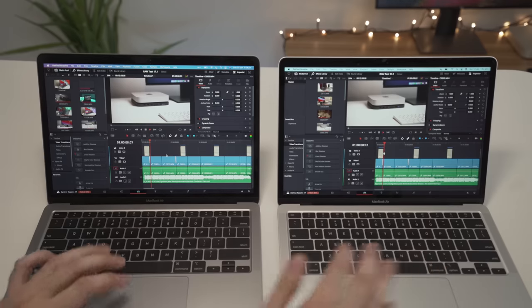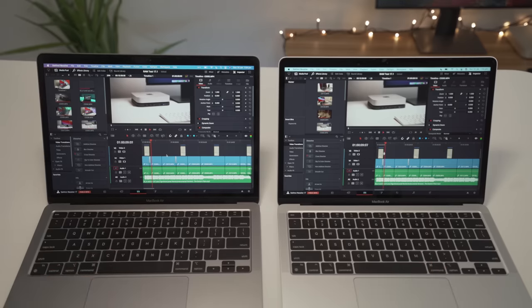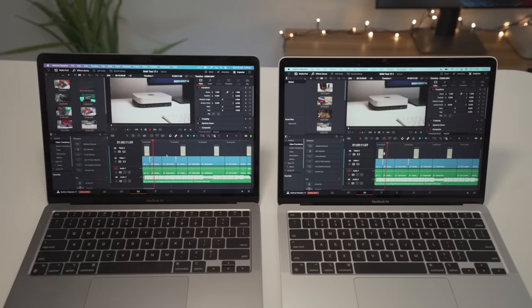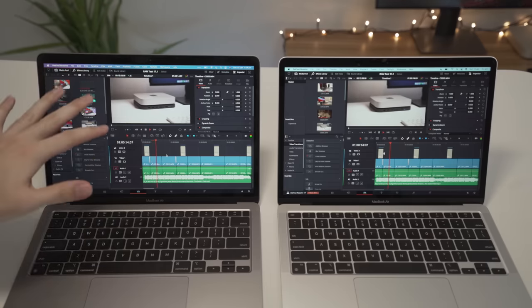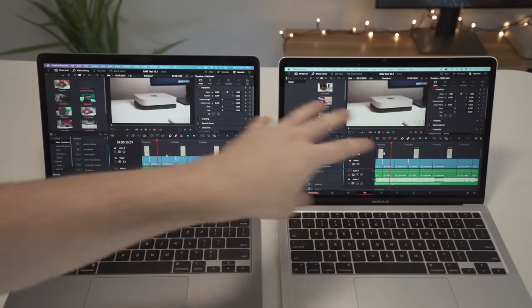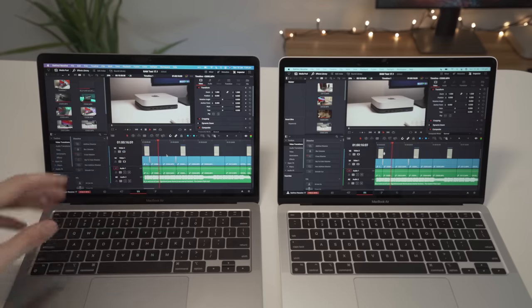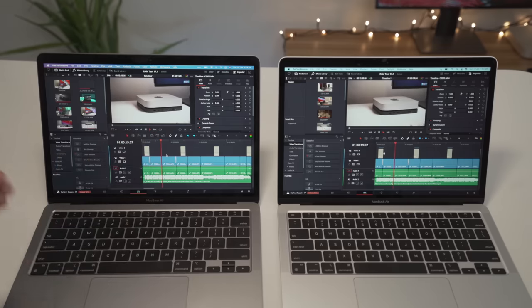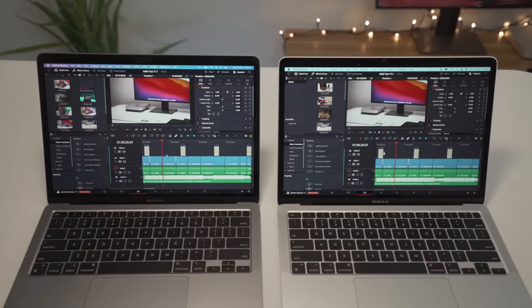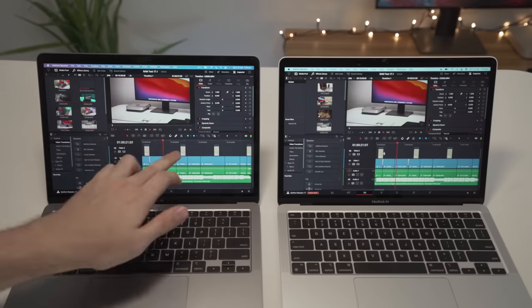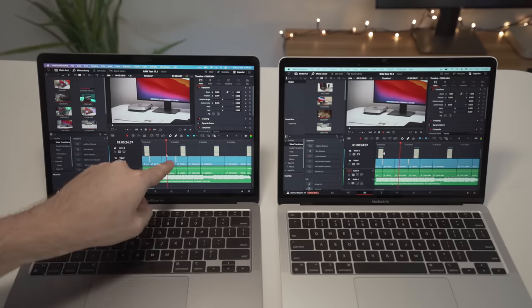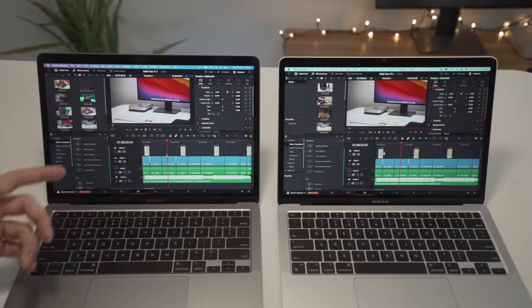So if I just play this, you can see it plays without any issues. We're getting the full 25 FPS. Now this is 4K footage playing on a 4K timeline. It also has LUTs and color correction added. You can see I have some Fusion titles here and there and I also have some Fusion transitions.